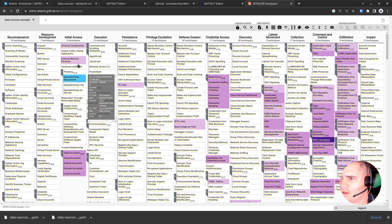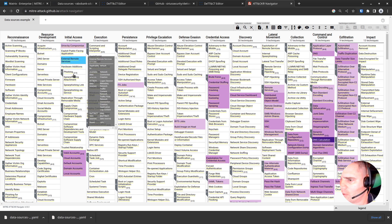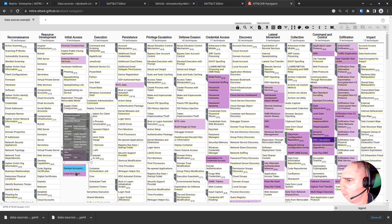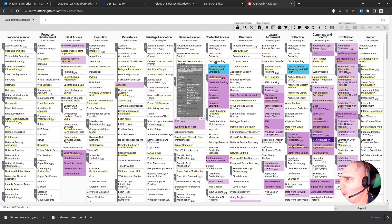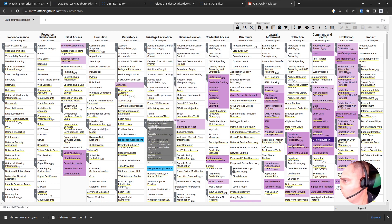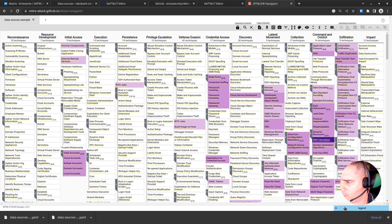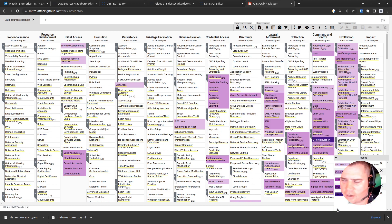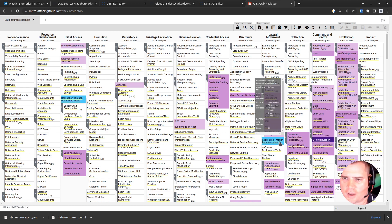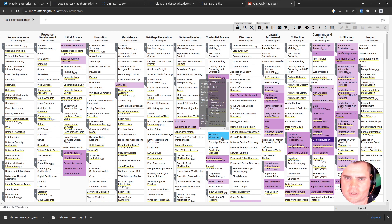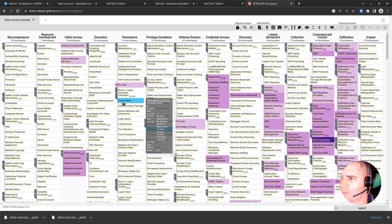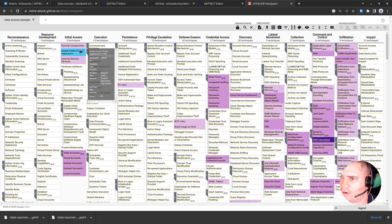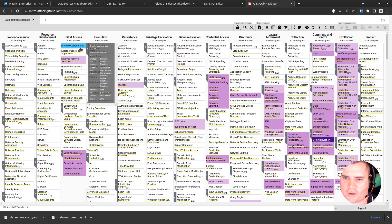So now you can see the purple is where we have some log coverage, and all the white stuff is where we don't have any log coverage. There is a legend down here which shows the darkness of the colors as to how much coverage we actually have. And basically that's it. So it's a really great tool for being able to map out your log sources against the MITRE ATT&CK framework.